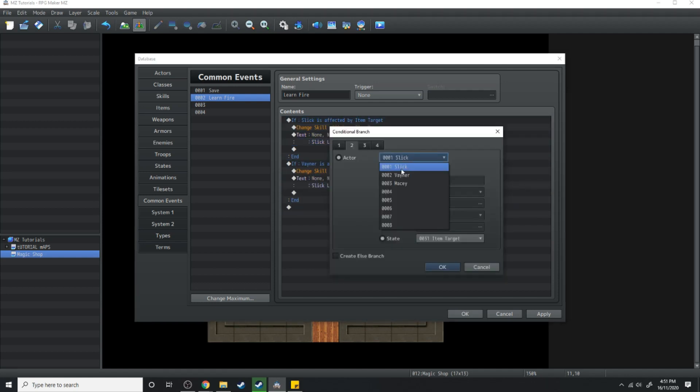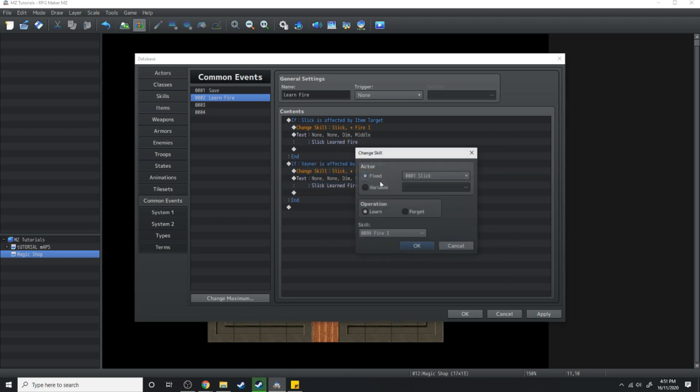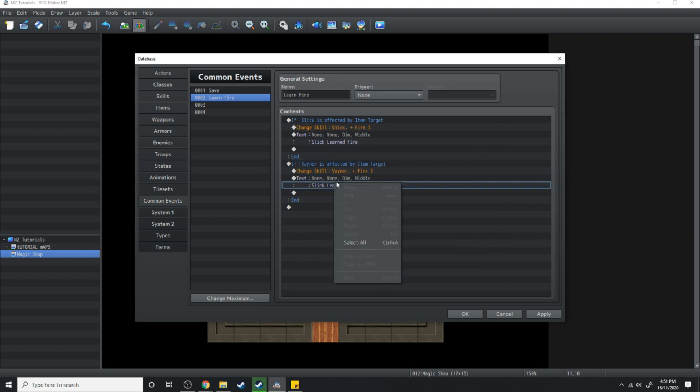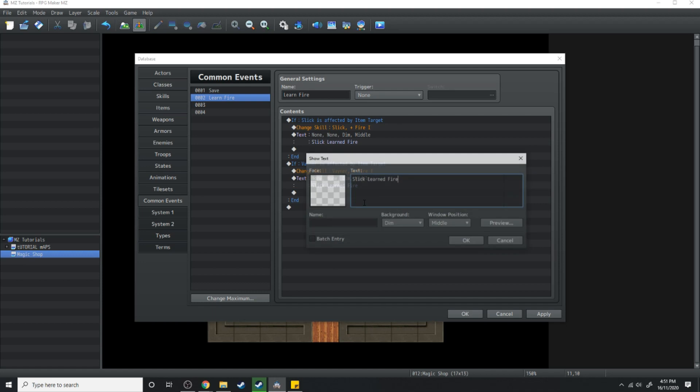Instead of slick being affected by item target we're now going to make it Vayner. Then under change skill we're going to make Vayner learn fire and then under the text we'll change that to Vayner learned fire.